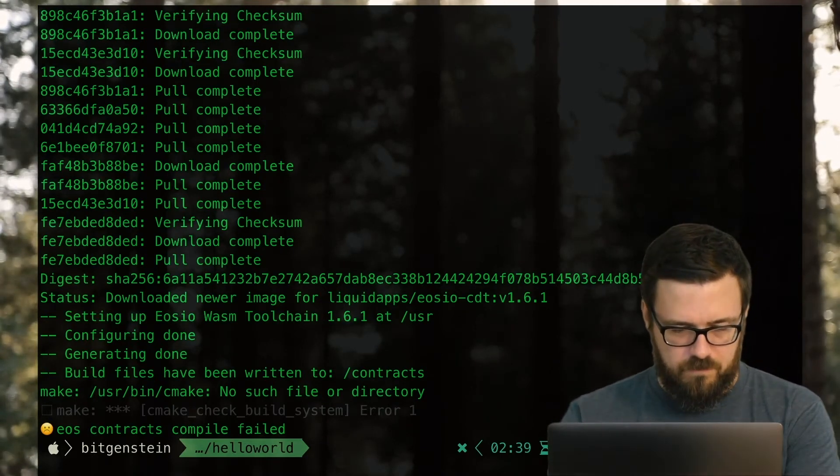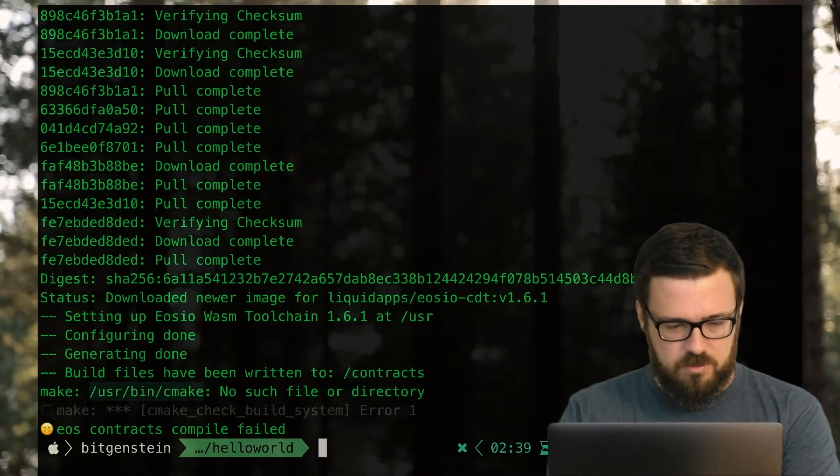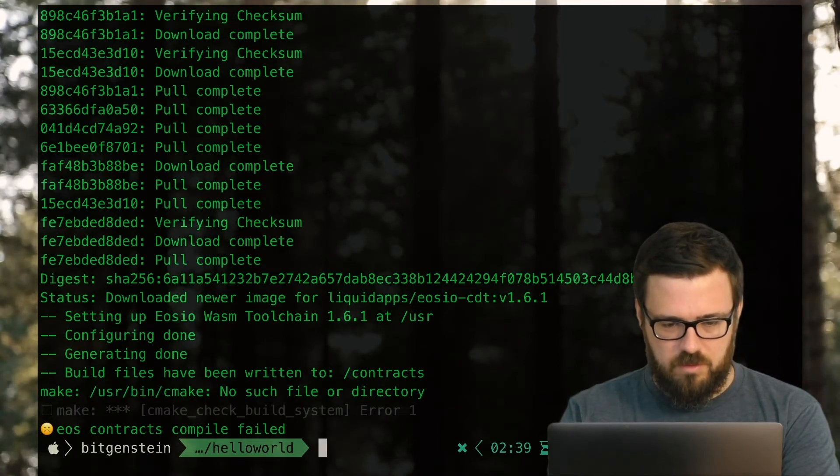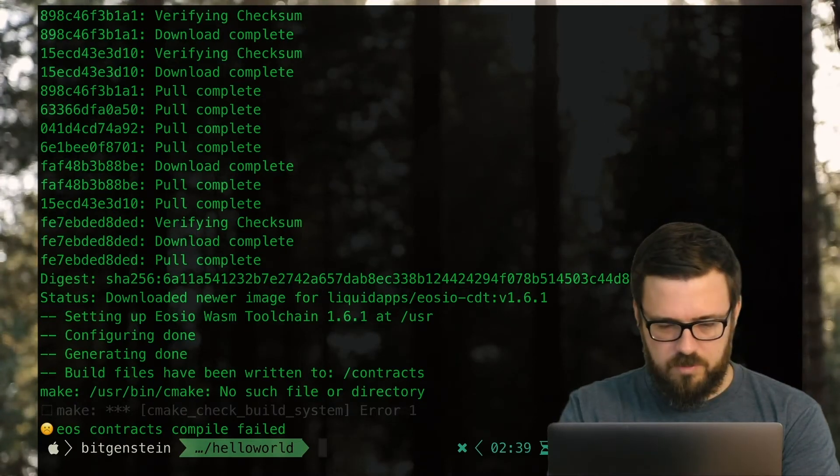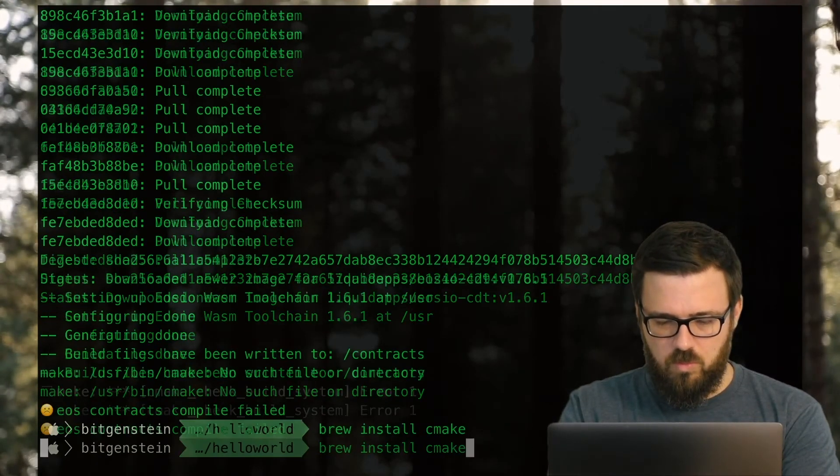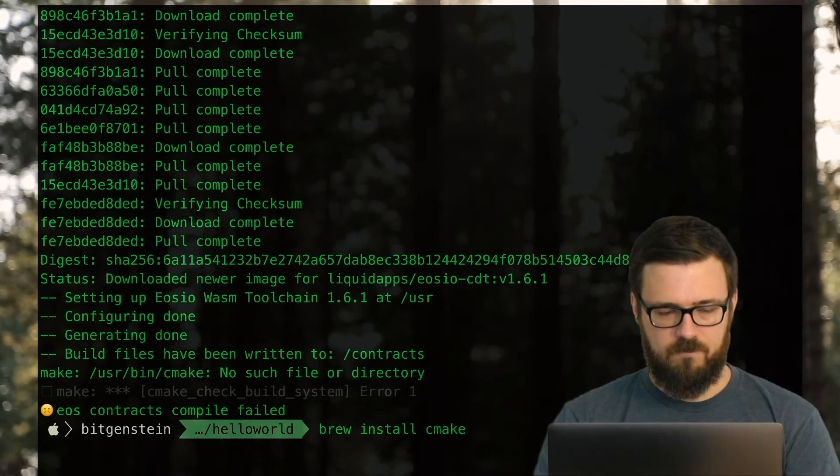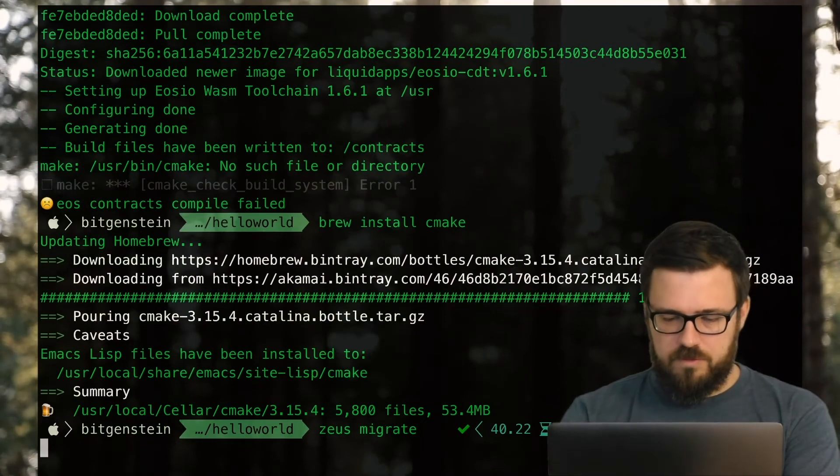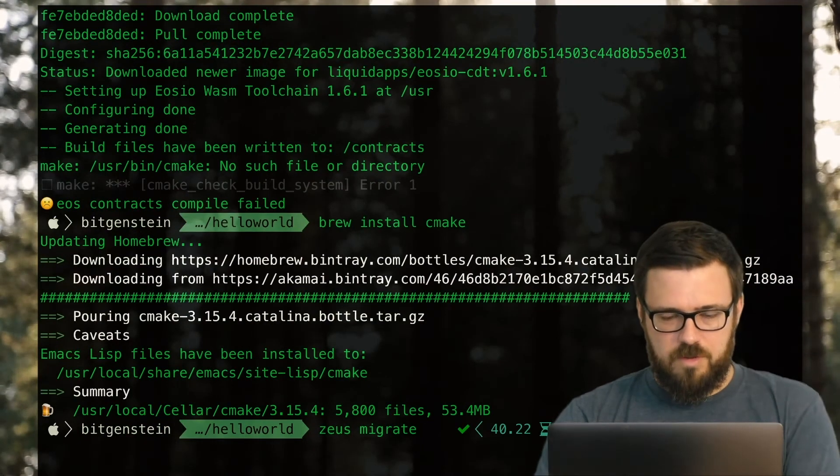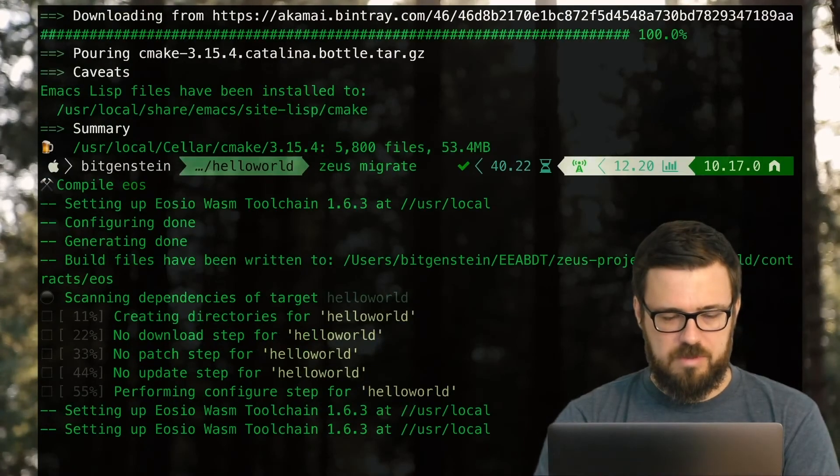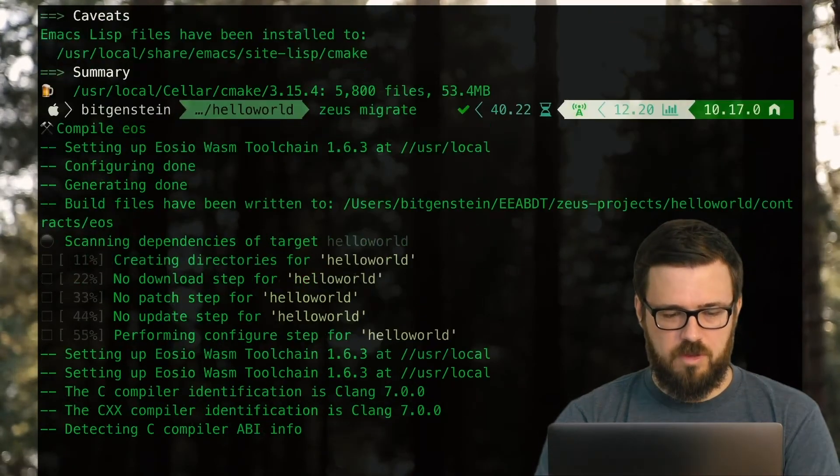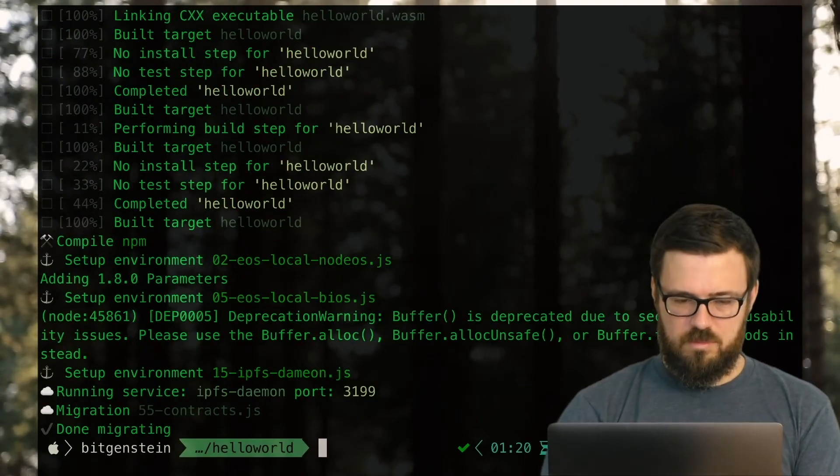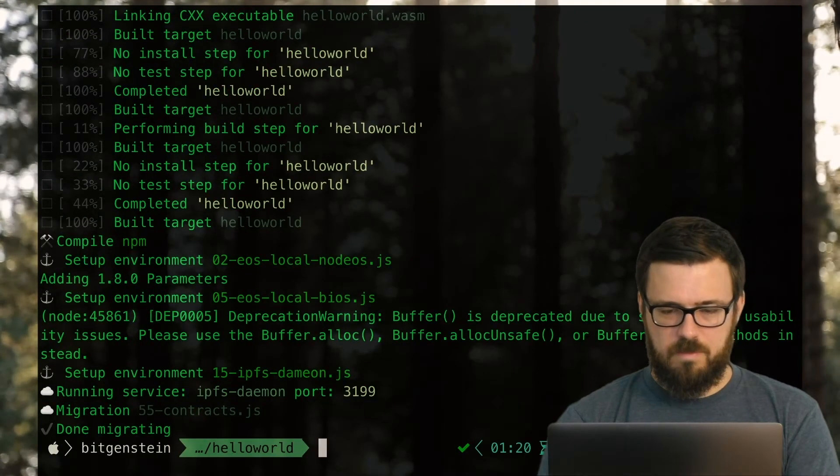And looks like it failed. Looks like it failed because I don't seem to have CMake installed. Which doesn't make too much sense. So let's try to, on a whim, brew install CMake. And that should have also set up the links for us so that we can run Zeus migrate. And since we downloaded the contract development toolkit already, that won't have to happen. Hey! Alright, we're getting much farther here. Looks like we're good. It says we're done migrating.